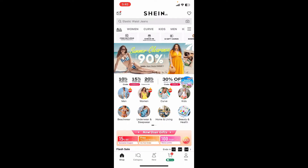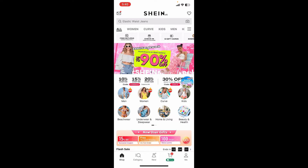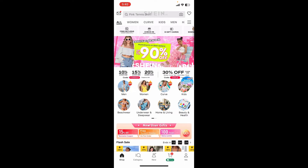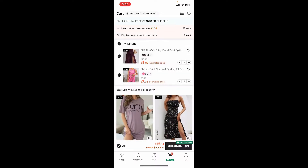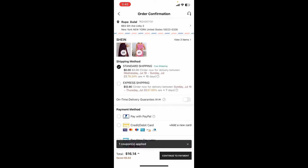Once you're logged in, you can add a card while checking out with an order online. Go ahead and select a product you'd like to shop and add it to your shopping bag. Once you're done, open your shopping cart and tap on the checkout button at the bottom right, but first make sure you check if everything looks correct.